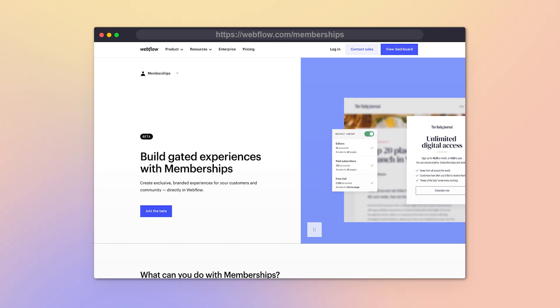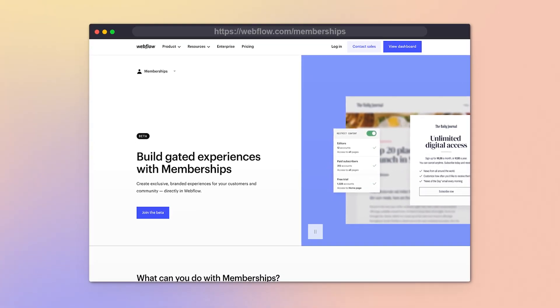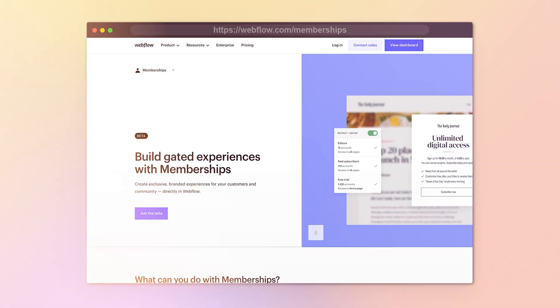To manage memberships and give access to different tiers, we used a platform called MemberStack, which provides an experience where you can create memberships on top of Webflow. This allowed people who paid for the paid plan to access paid pages and features, while others only needed to log in to access the free pages.